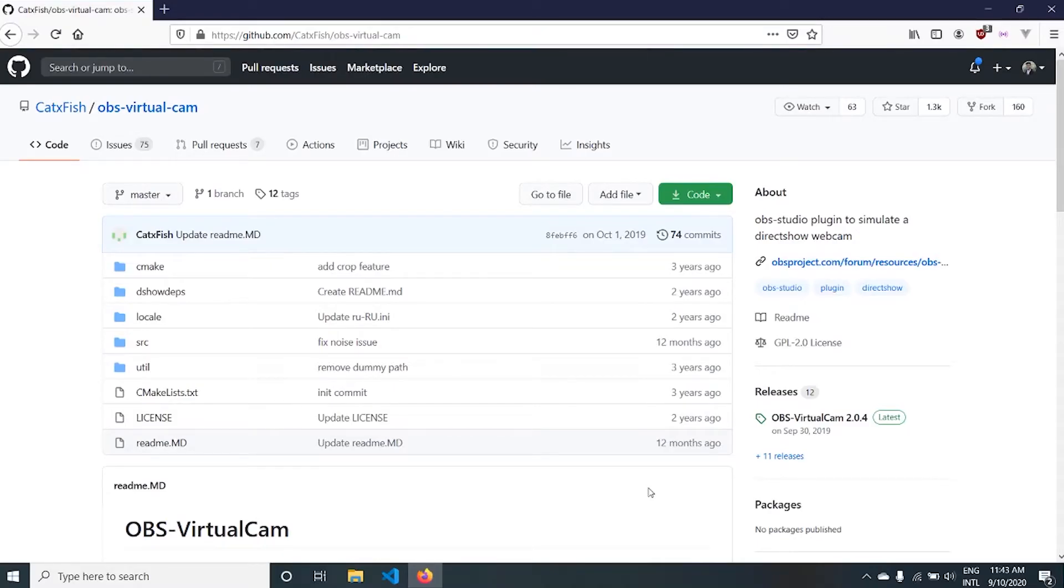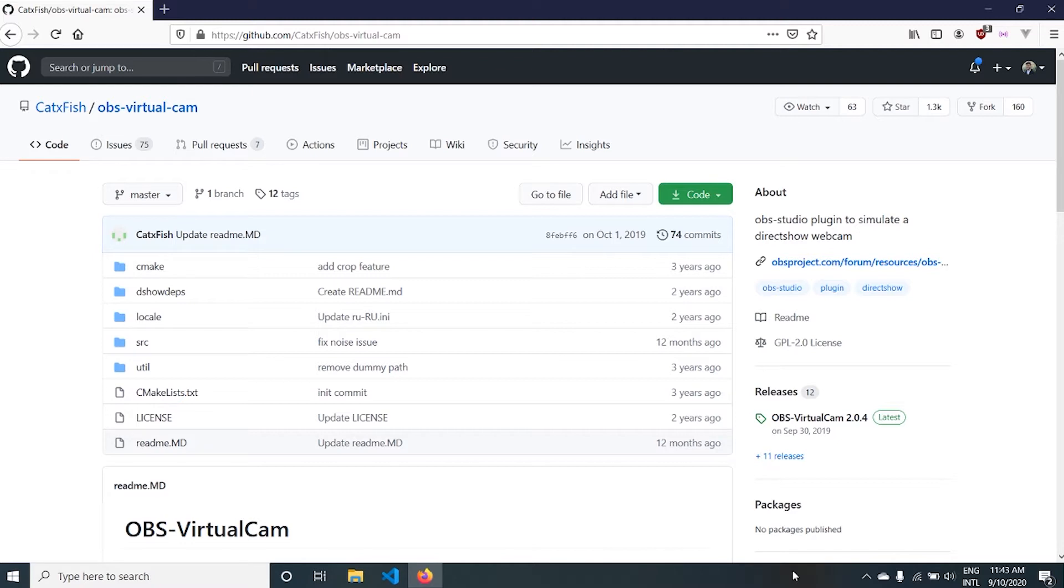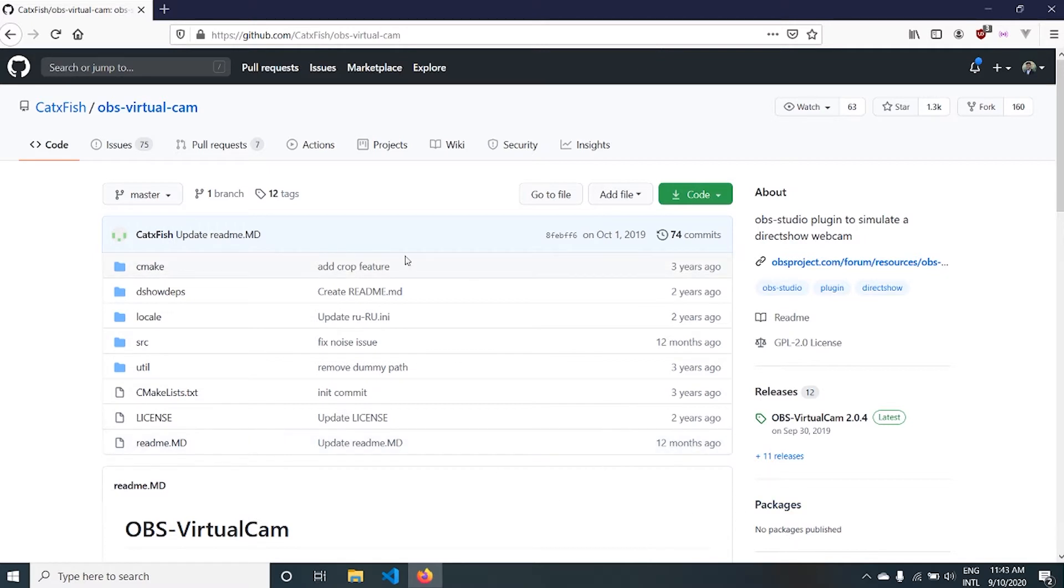I'm going to show you how to install virtual cam in OBS Studio. Virtual cam lets you stream OBS output as a camera. You can use virtual cam for Zoom meetings, Microsoft Teams, Google Meet, Facebook, or any other video calls. The virtual cam can be used anywhere where you use a camera.